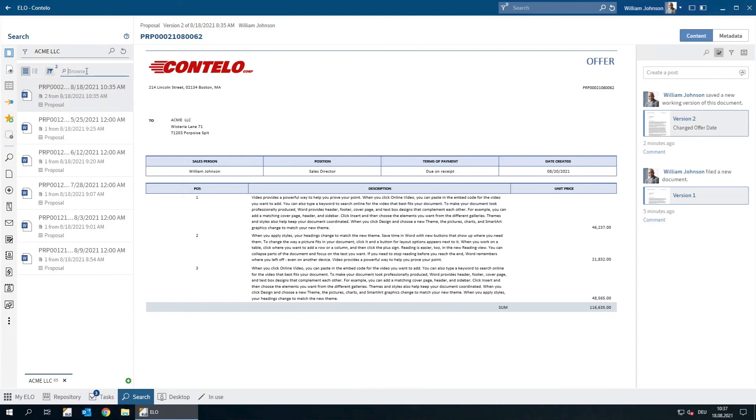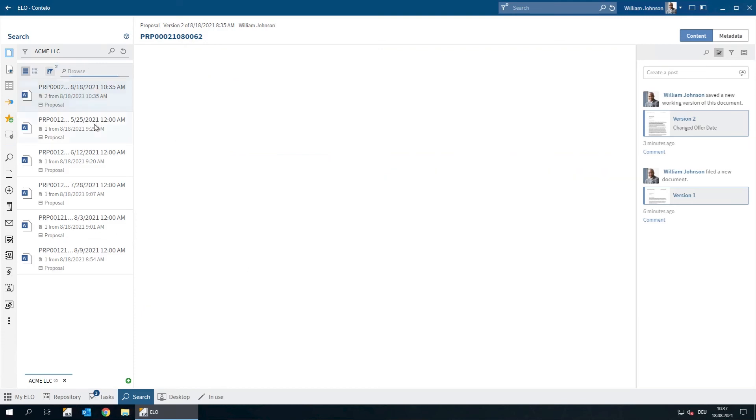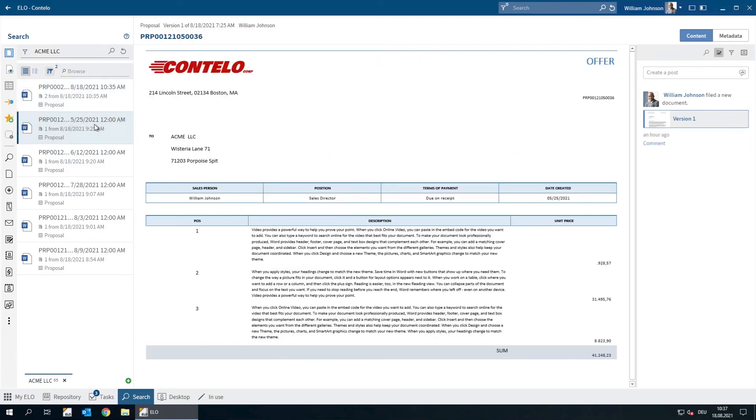So now, the search results contain all offers for ACME LLC that were created in the last three months.